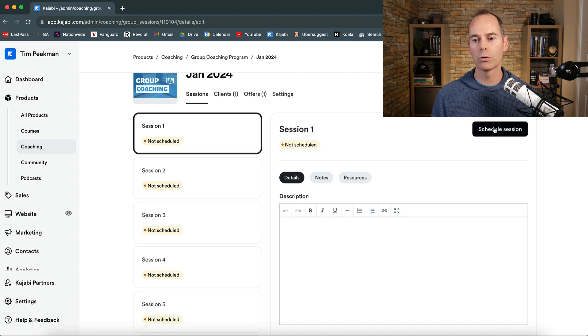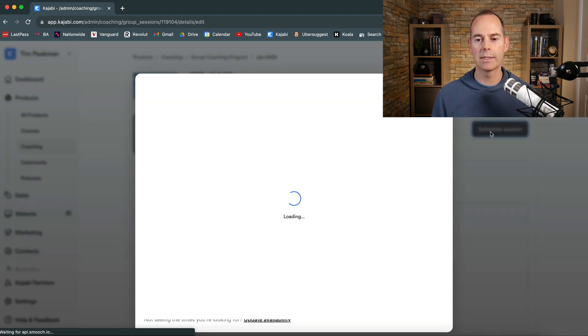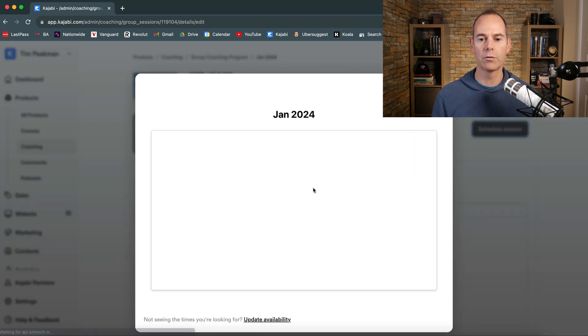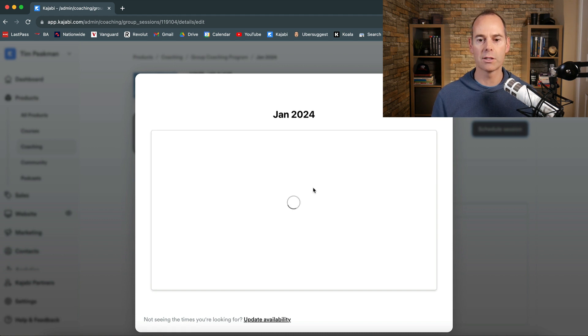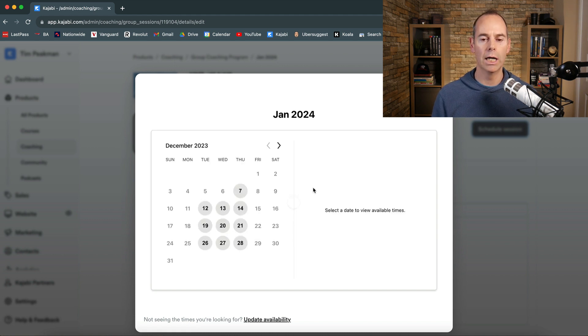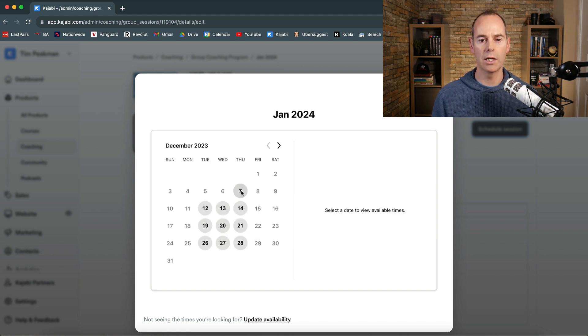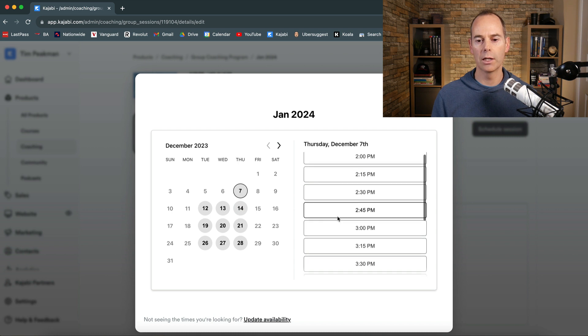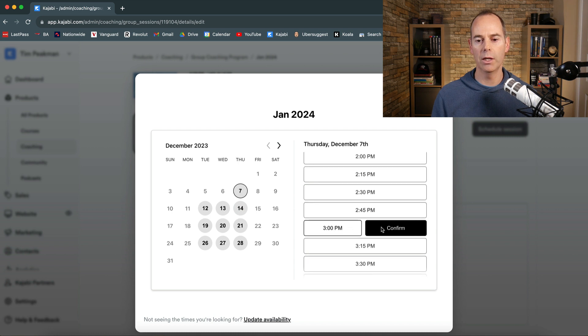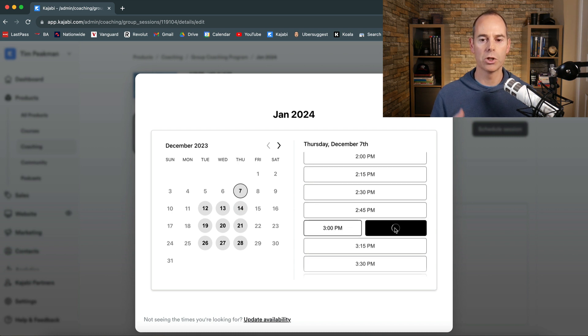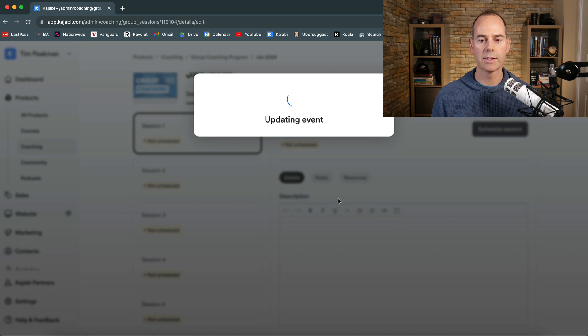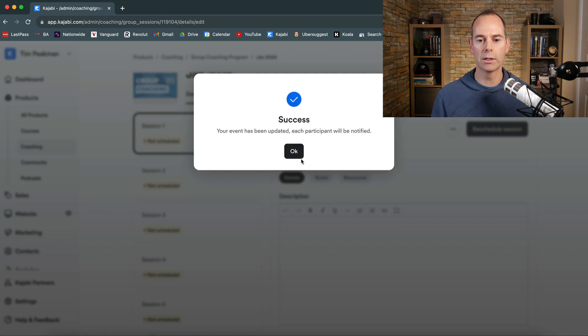Schedule the session as the coach yourself. Scheduling it out. Let's schedule this for where are we today. Let's schedule this out for tomorrow and let's go 3 p.m. Confirm and then we can just schedule that out. That's up. So that's locked and loaded success.